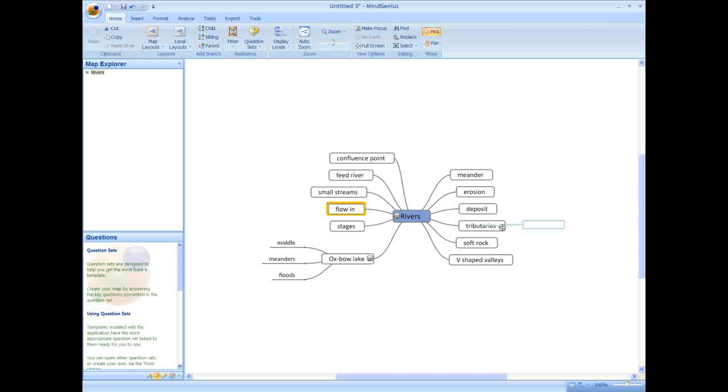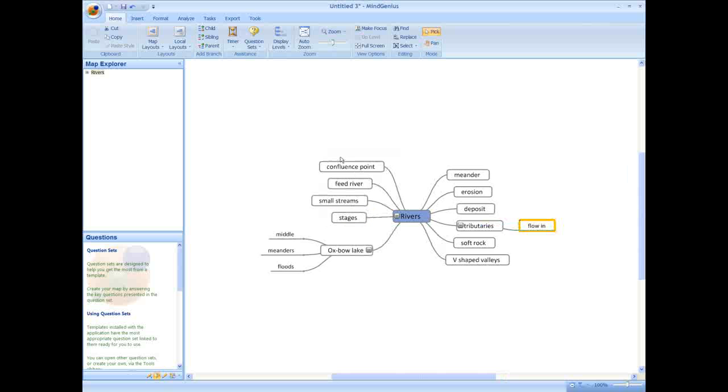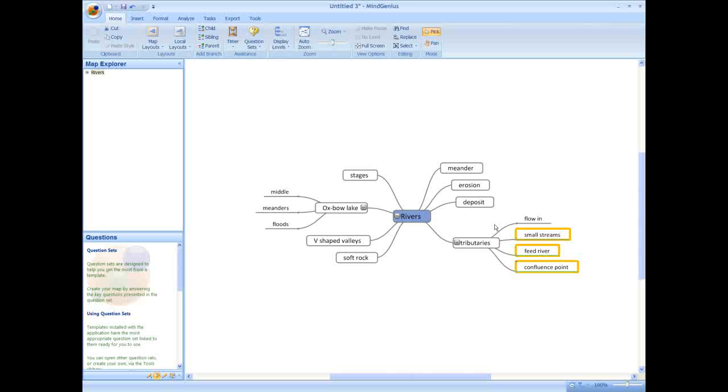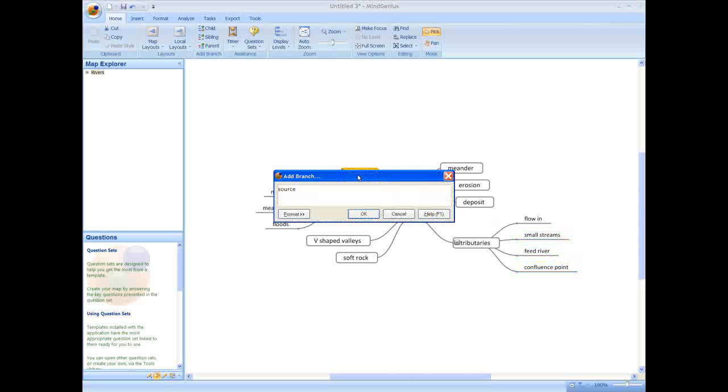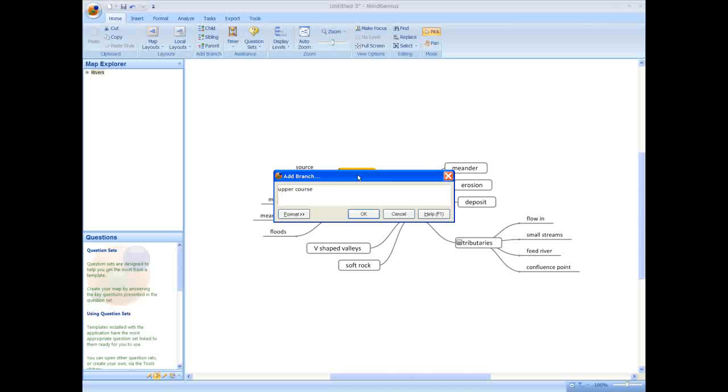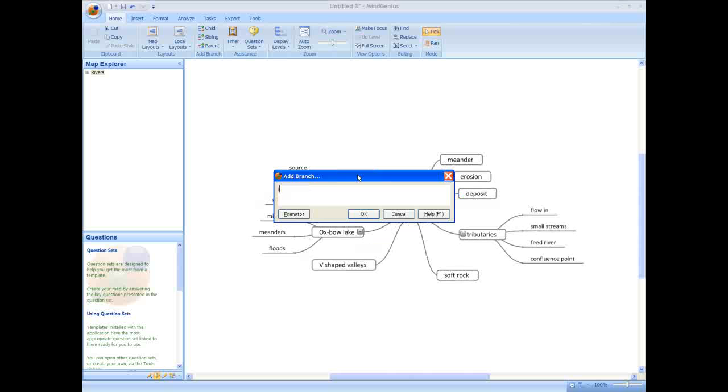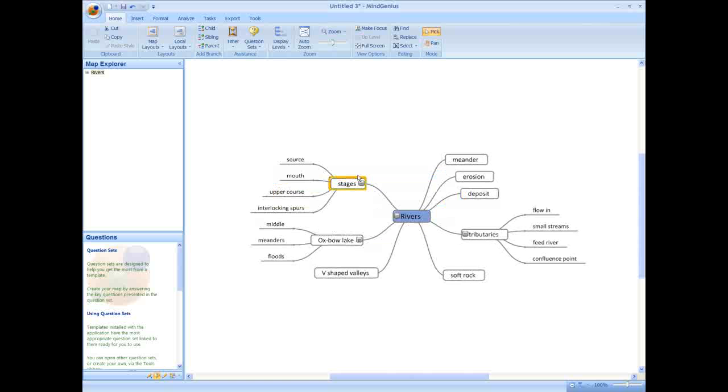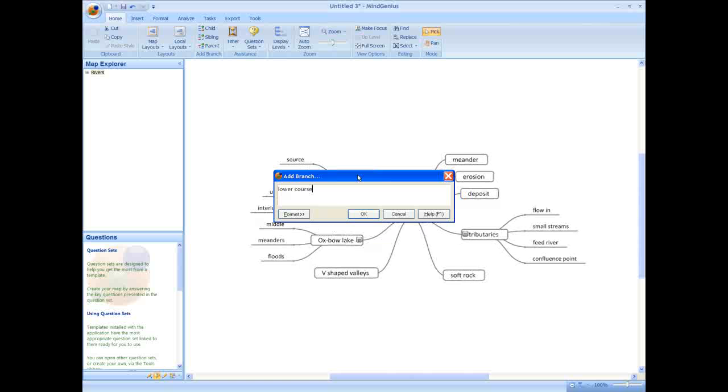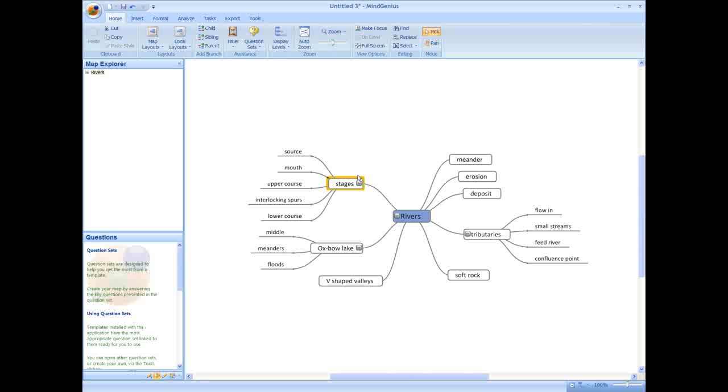Confluence Point, Feed River and Small Streams are also associated with tributaries, so I'm going to drag and drop them to the same position. You will see arrows and the outline of a branch, which signify the direction where the branches you are moving will be placed. Now you can continue to use type and return to build your map and focus in on any area to add more ideas.